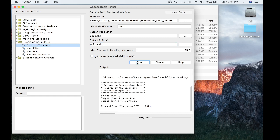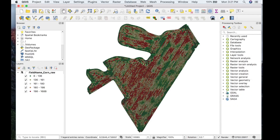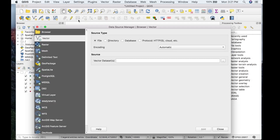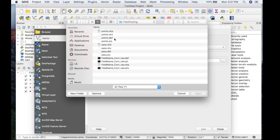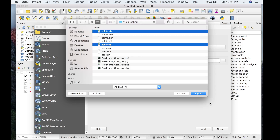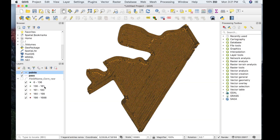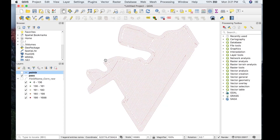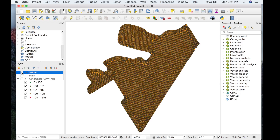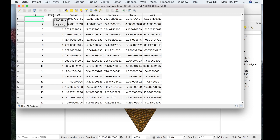The tool executes in about 1.7 seconds. Heading back to QGIS, I'm turning off the raw corn data and opening the two output files: points and pass lines. The pass lines file shows a network of pass line information created from the yield data. The points file is essentially the same as the raw point data, with the key difference that the attribute table now contains a new field called passNum — this is the information we need to run the Yield Filter tool.